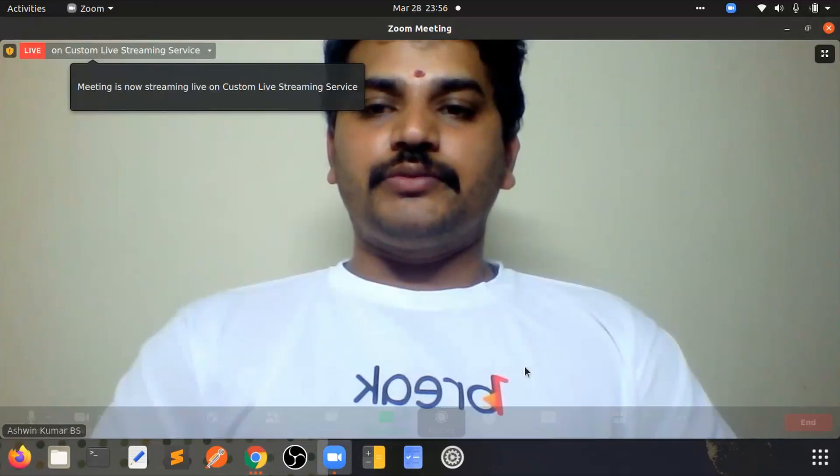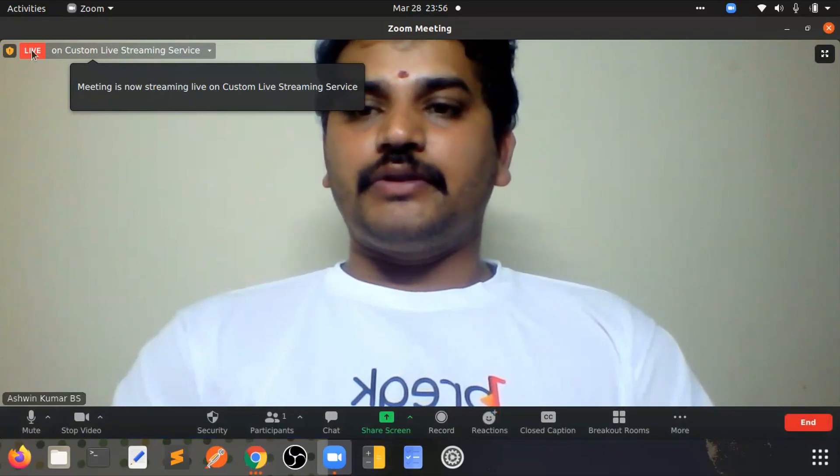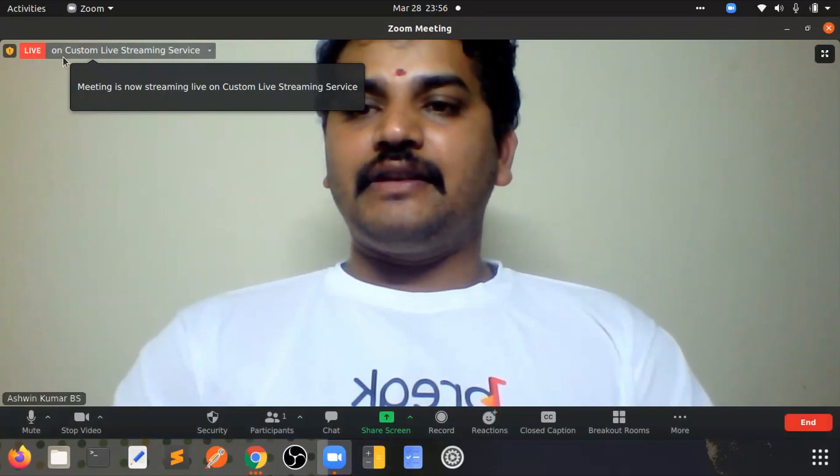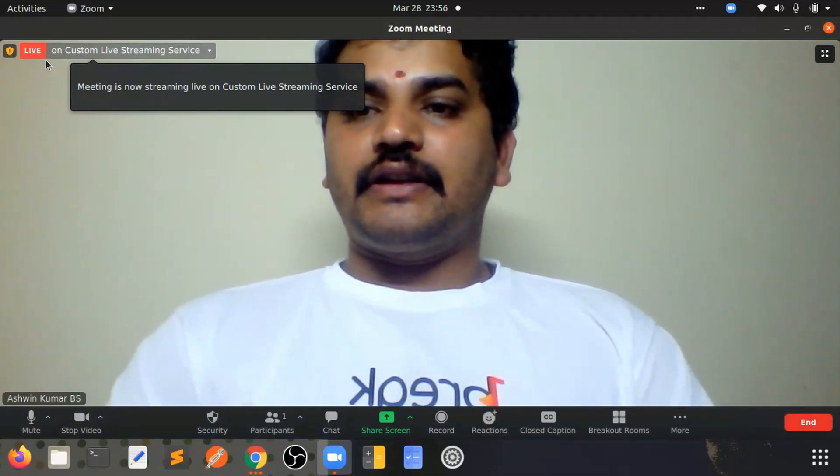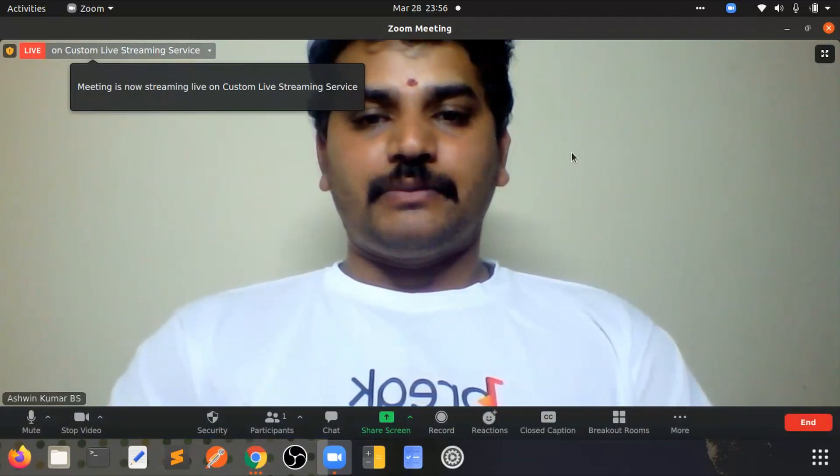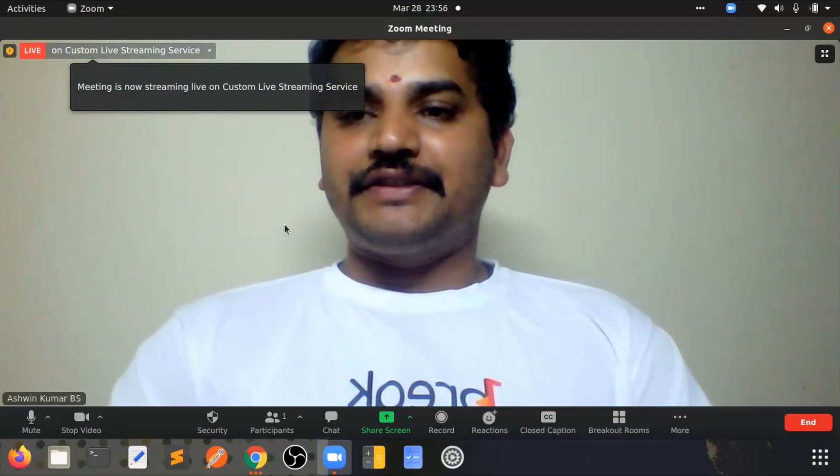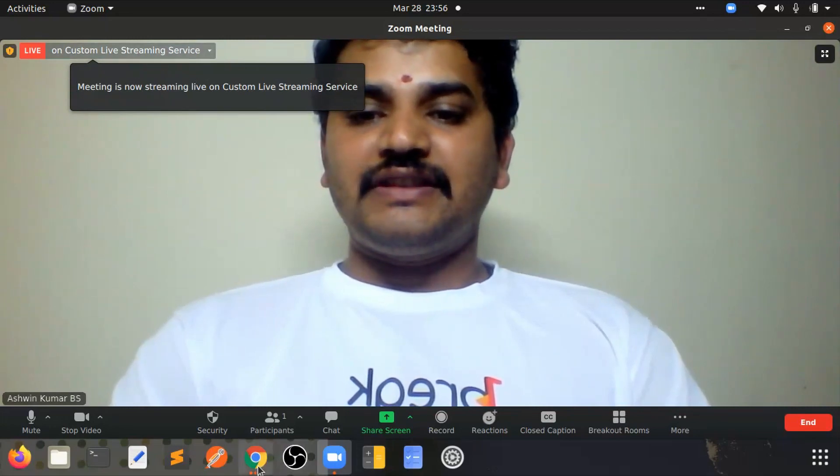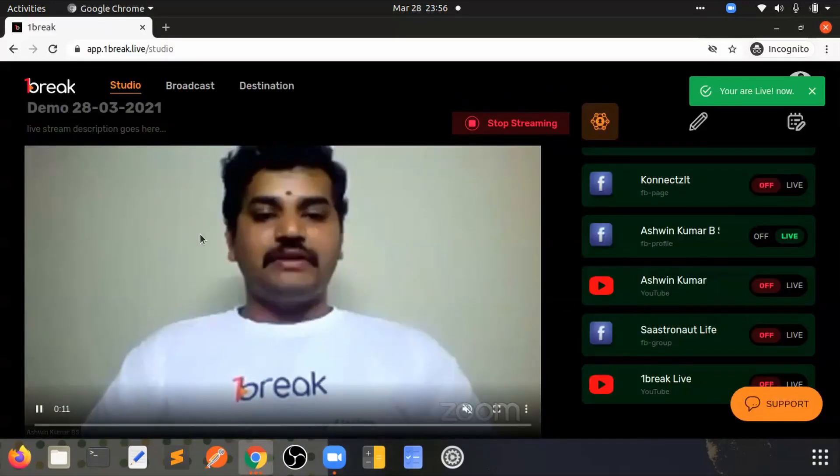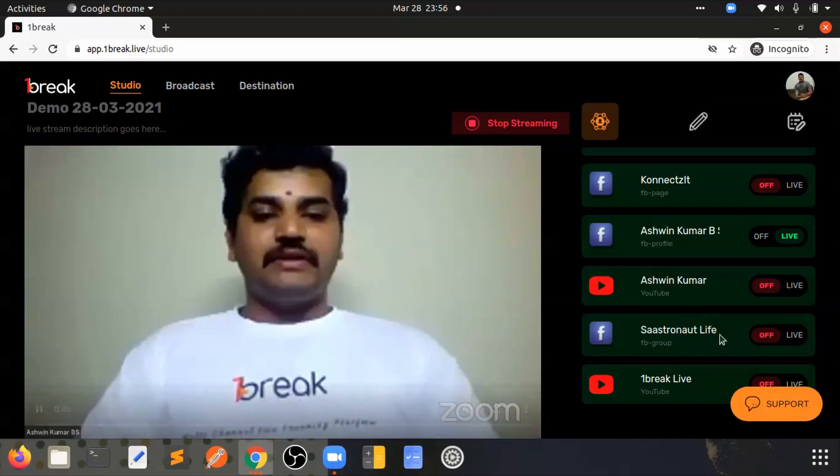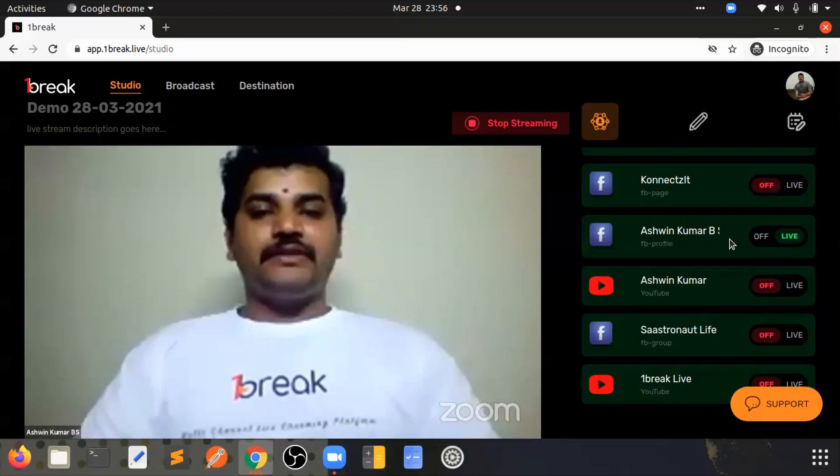Since I'm using Zoom here, in Zoom you can see that it is showing that this video call is live on custom live streaming service, and that is being captured here and it is live on the Facebook profile.